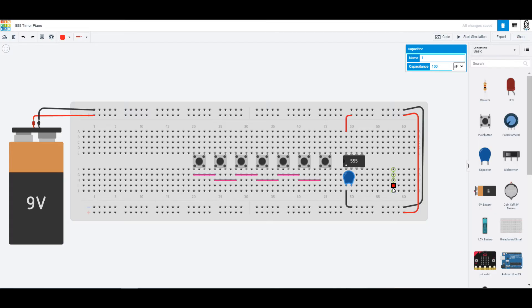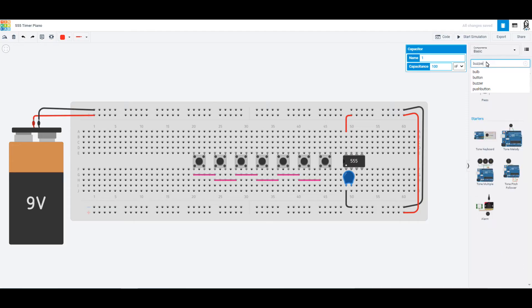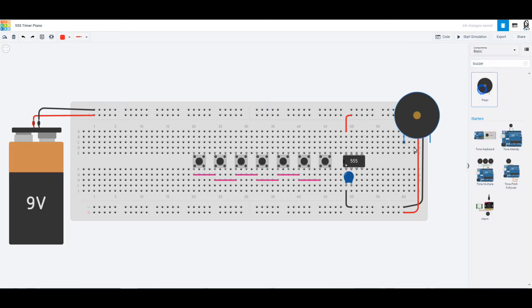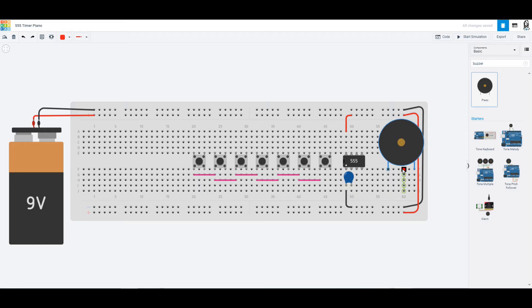We are also going to want to be able to play some music, so let's find our buzzer. We use these little piezo buzzers right here, and so this is where our music will come out, so you can place that in right there.